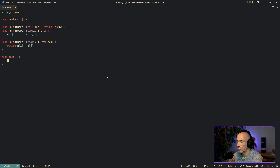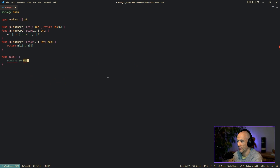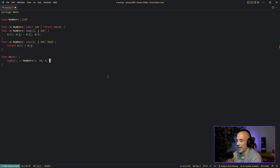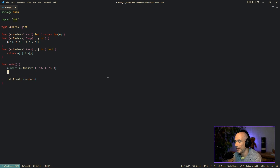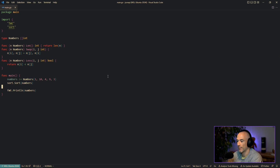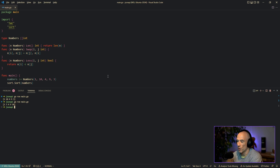Let's test this. We declare `numbers` as type `Numbers` with values `{1, 10, 4, 9, 3}`, then `fmt.Println(numbers)` to see them unsorted. If we want to sort them, the only thing we do is call `sort.Sort(numbers)`. Running `go run main.go` again, we can see everything is sorted. If you look at the `sort.Sort` function, it takes the sort interface — Len, Less, and Swap.